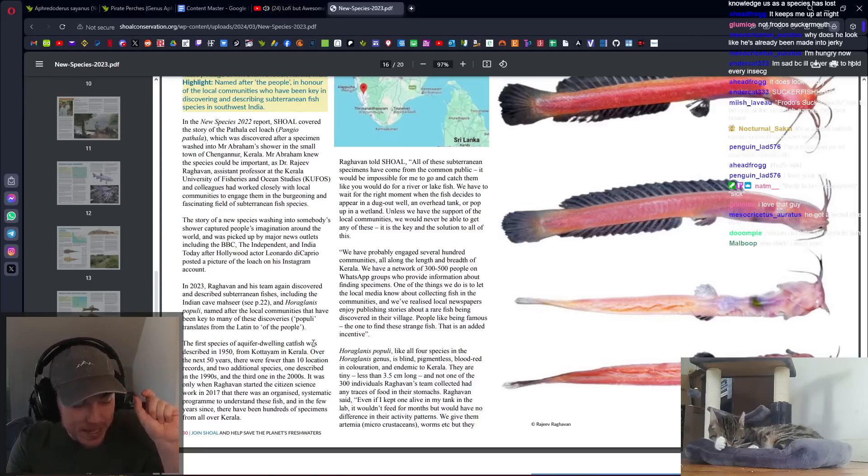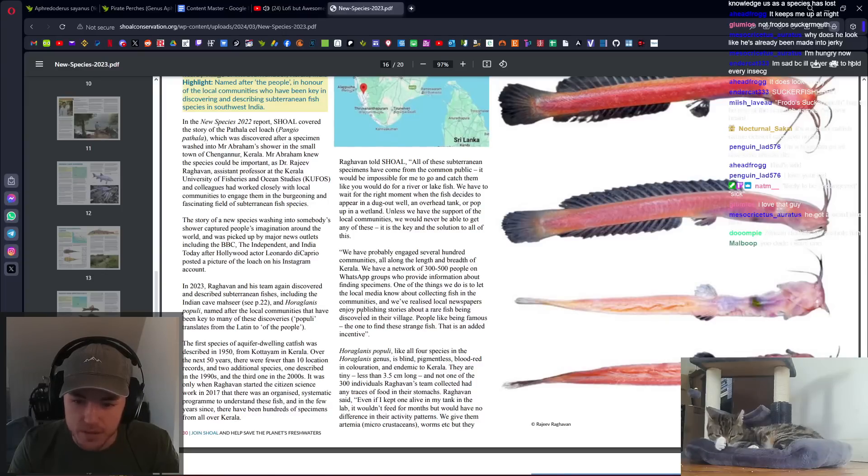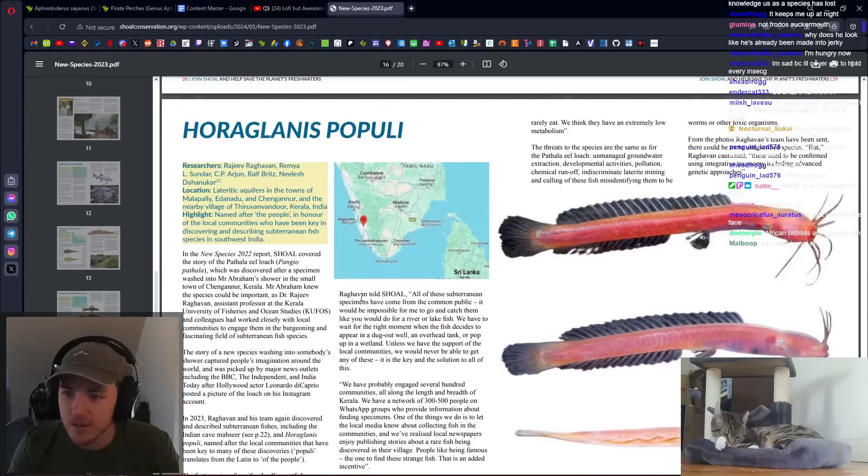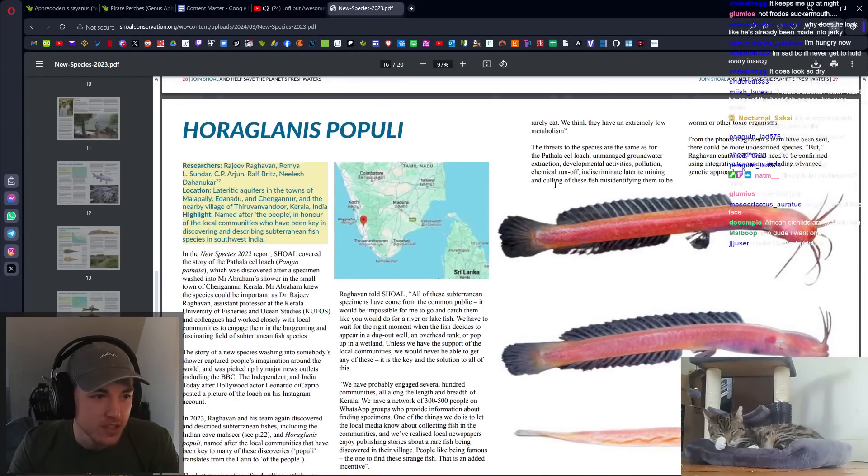If I kept one alive in my tank in the lab, it wouldn't feed for months and would have no difference in activity patterns. What a ridiculous, this looks like speculative evolution. This looks like something someone would submit to my invent-a-fish competition.